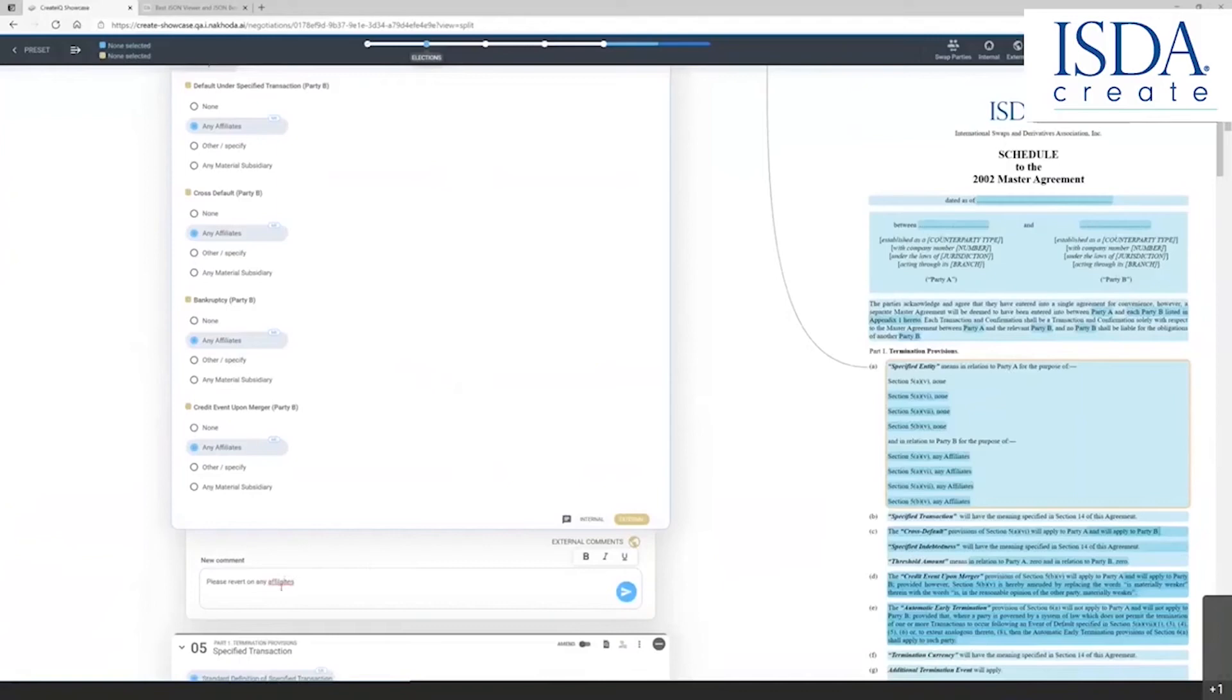When the counterparty receives this particular invitation and document, they will then know that I am prompting them for some piece of information to complete the negotiation of this provision.